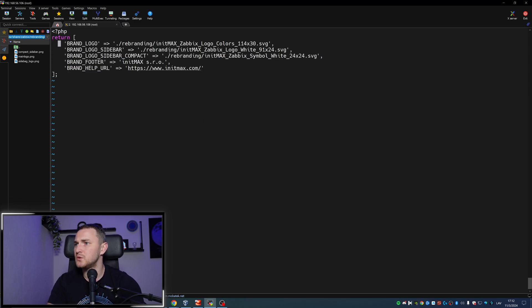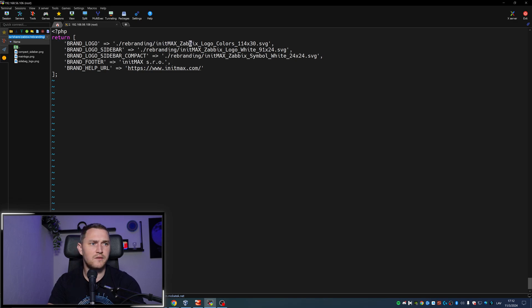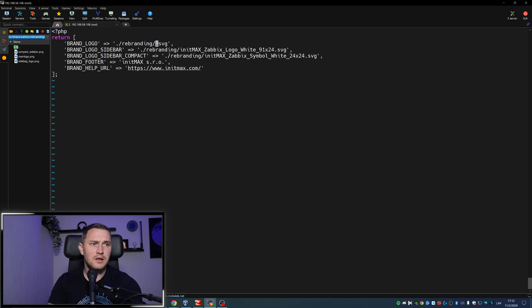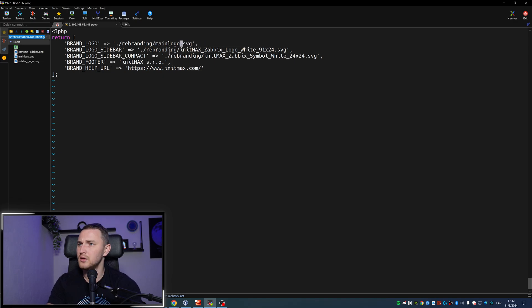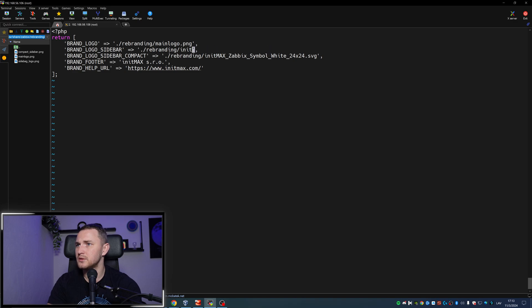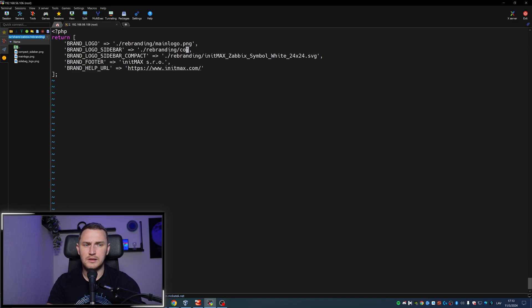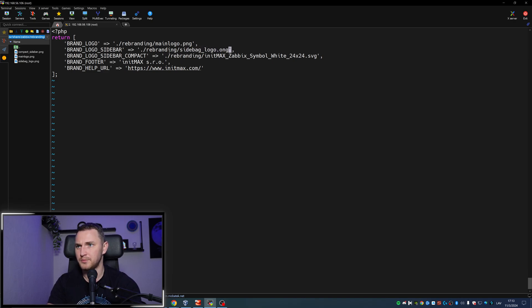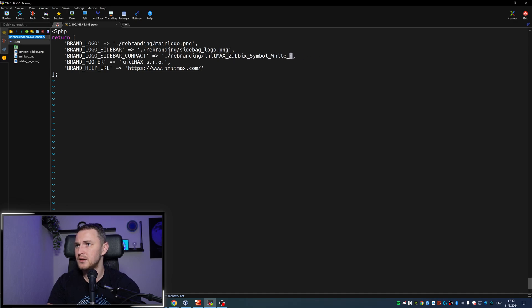We actually need to change the path and I don't have SVG, I have PNG, so I will delete this part. Rebranding/main_logo.png. Then this will be the sidebar. Again, delete the location because the file name is different. That's going to be, I actually have a typo but whatever, sidebar_logo.png. And the last one, the compact, again delete this part, and it's called compact_sidebar.png. That should do the trick.